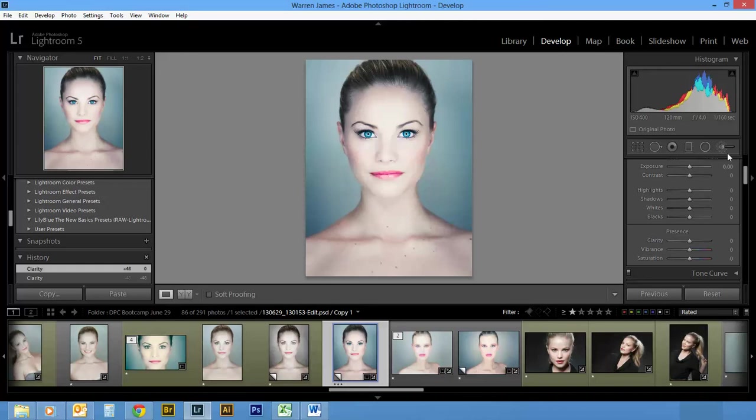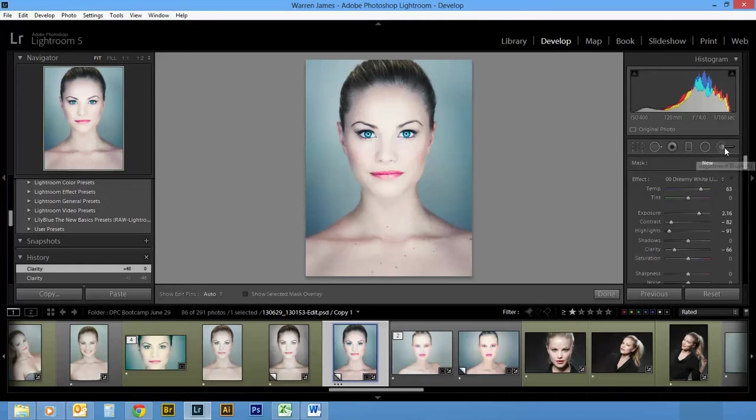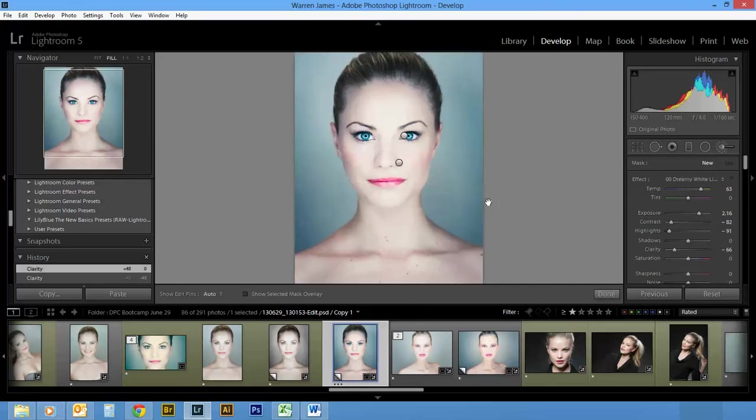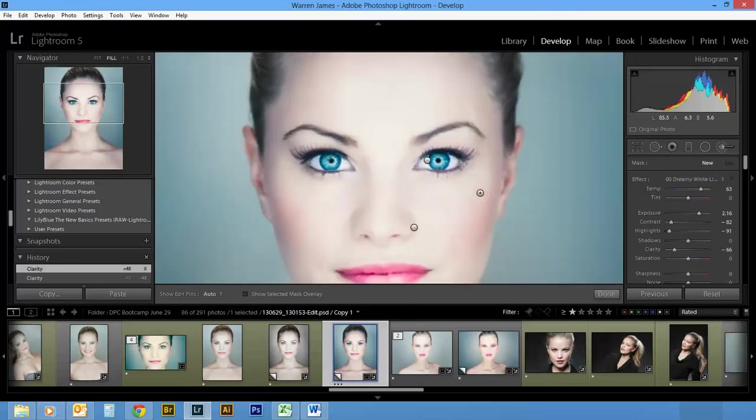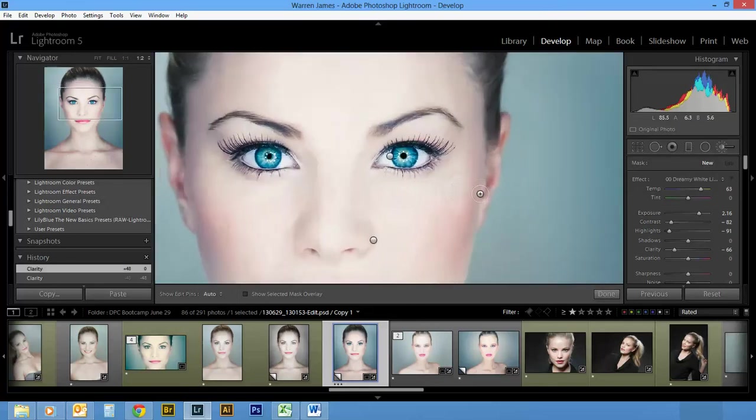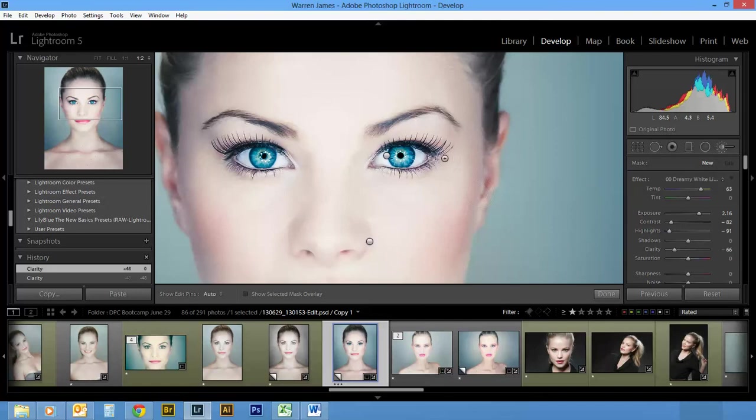If you're working with an adjustment brush, which I'll be posting a lot more tutorials on in the near future...